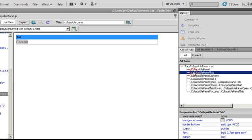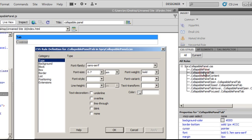I will go down to the rule below that, which is .CollapsiblePanelTab. Double click on it and I will alter the font size from 0.7 to 0.9.